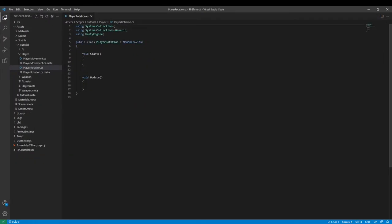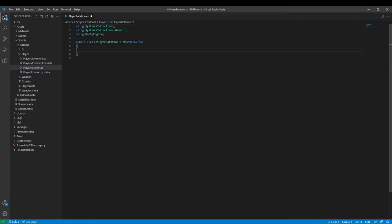There isn't anything we'll need to import. This script will be in charge of player rotation. We need to declare a couple variables first.